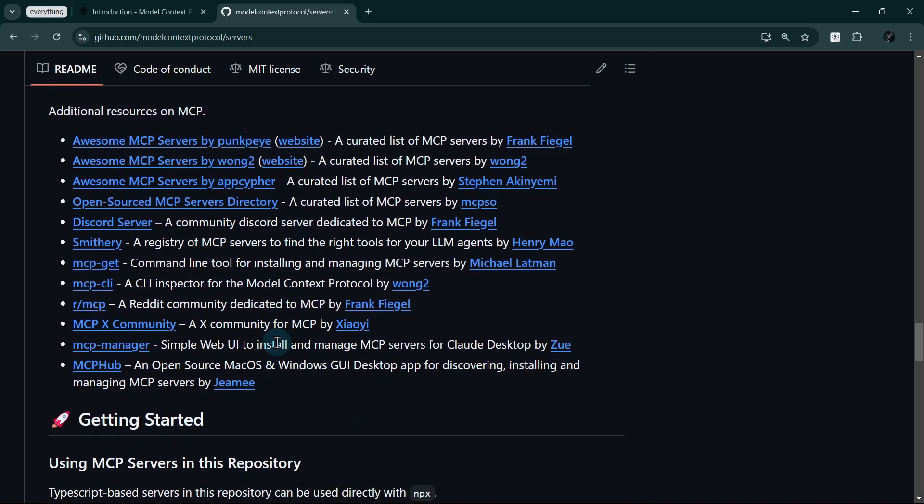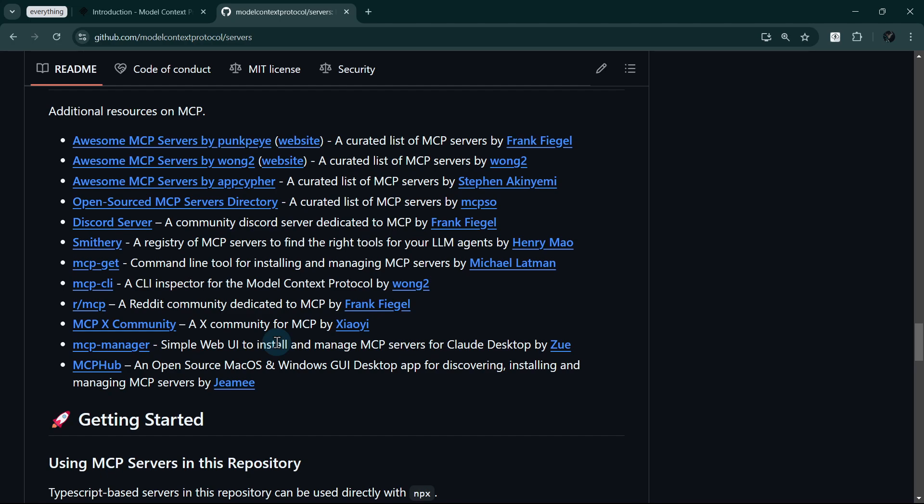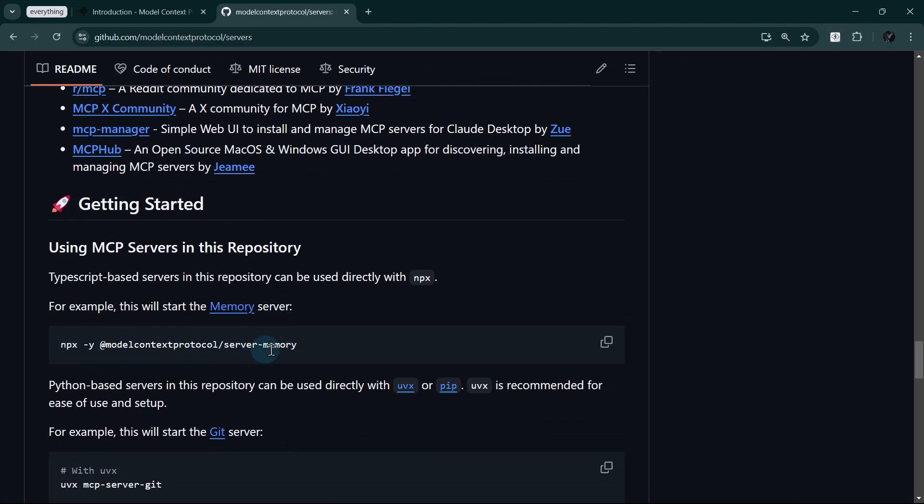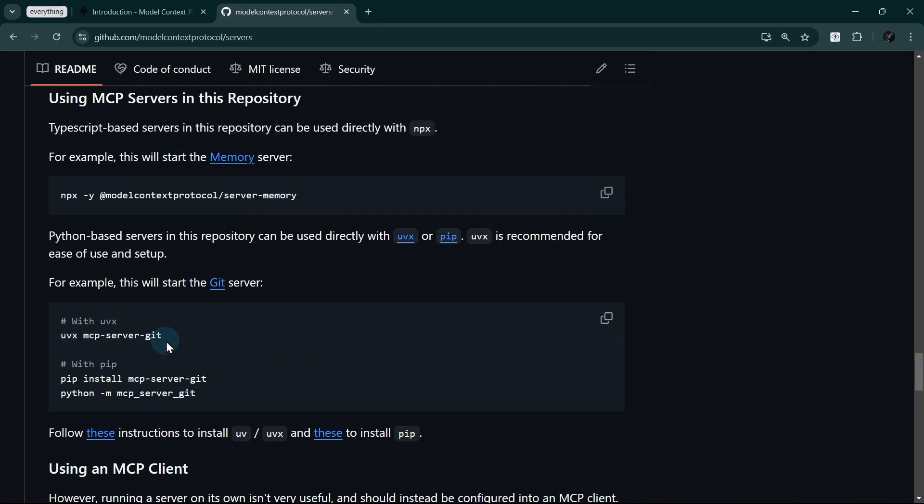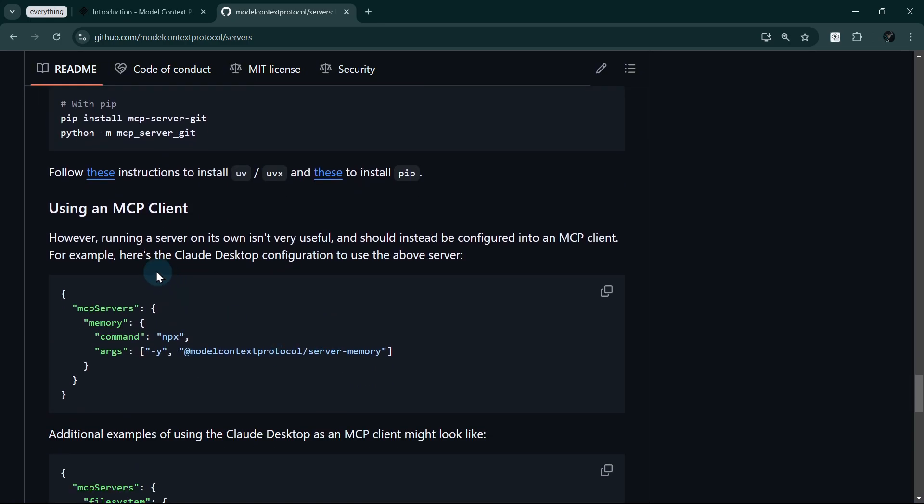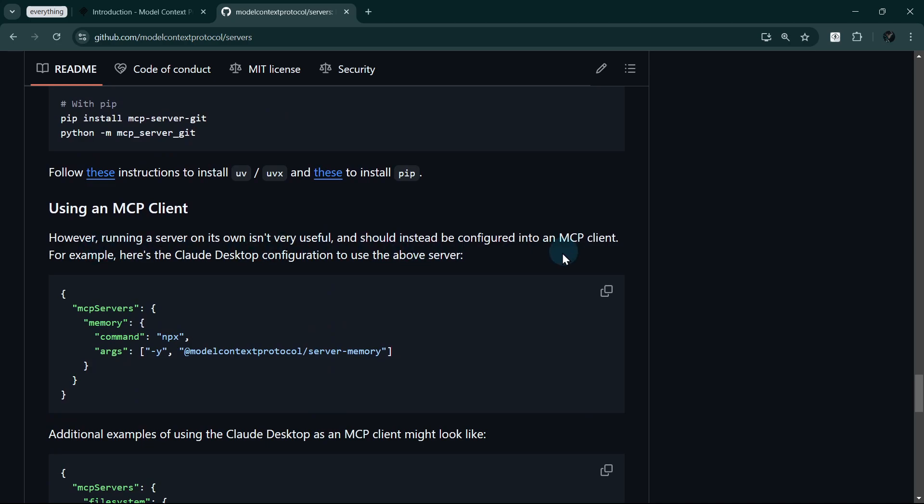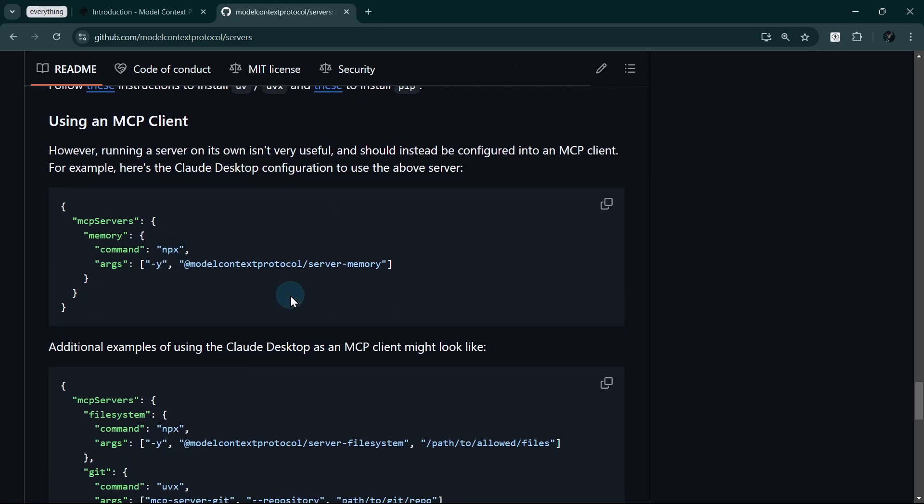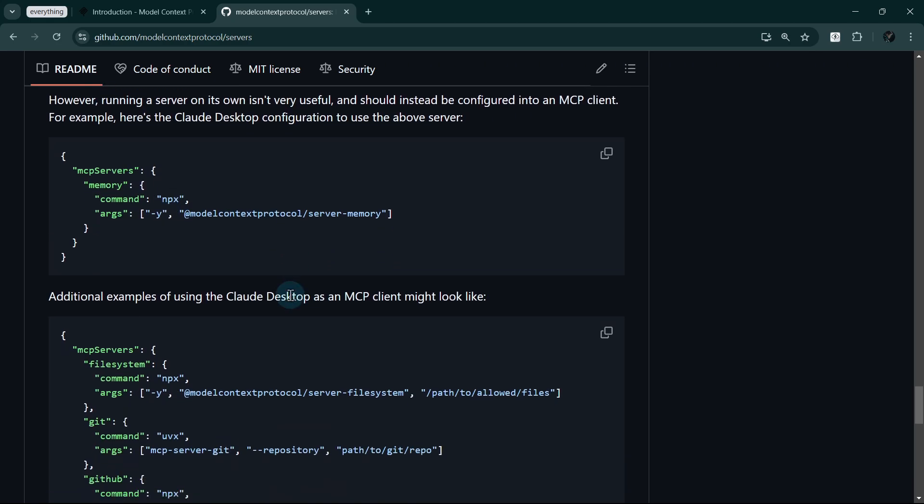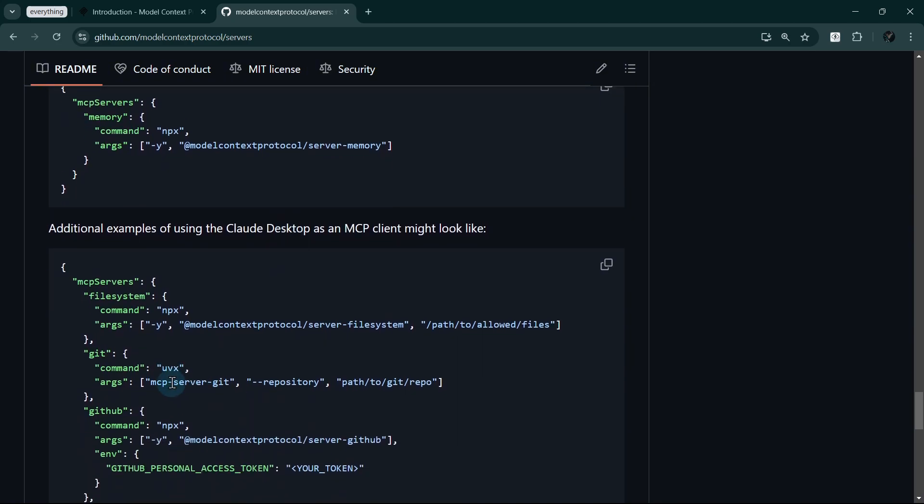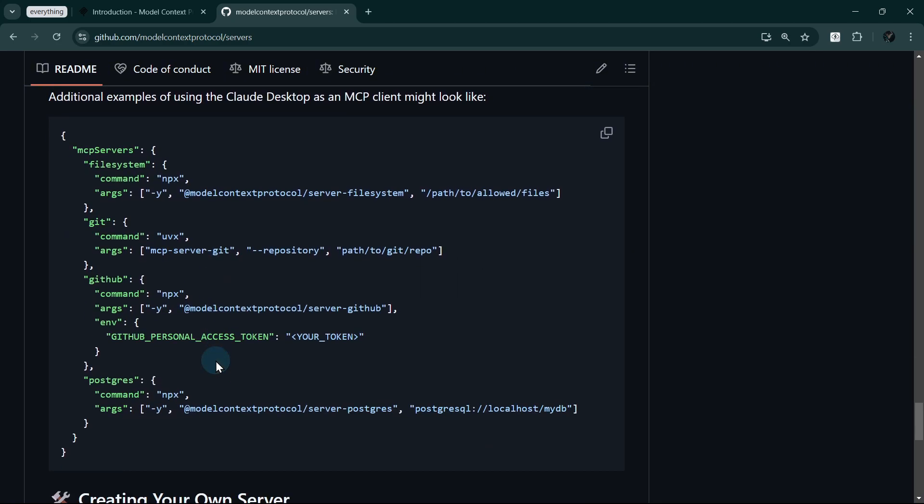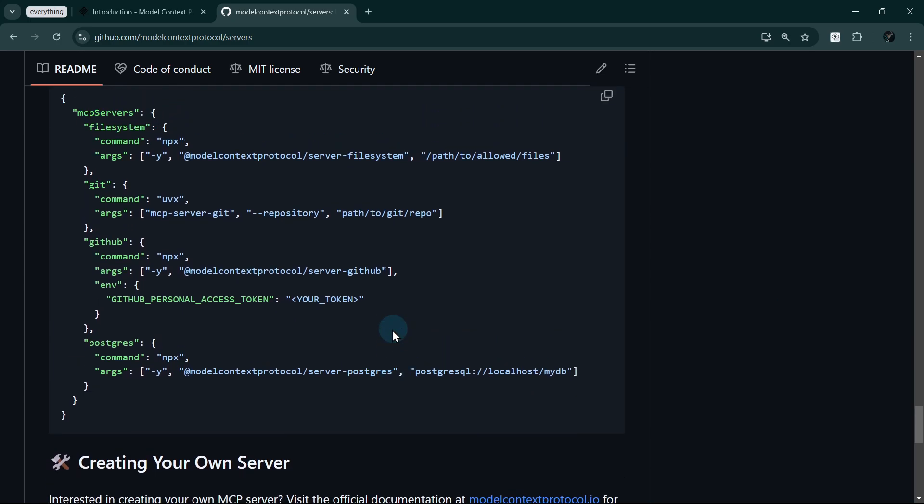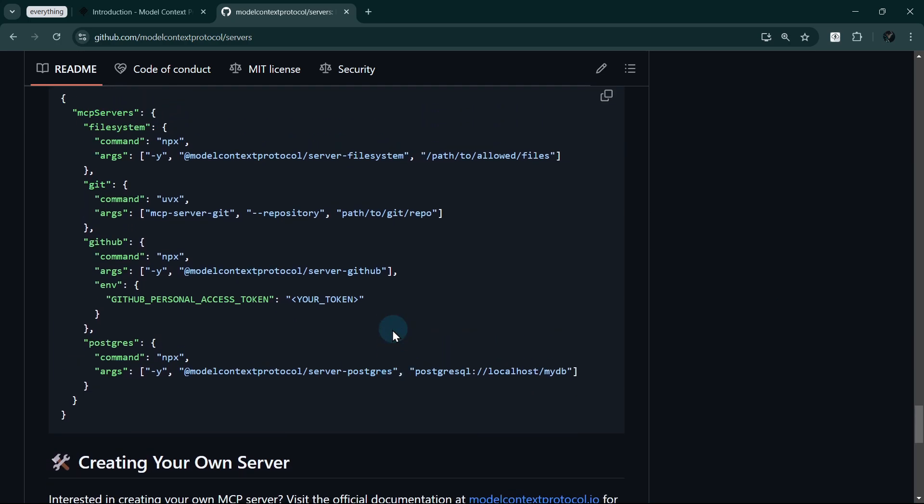Before we dive into integrations, let's quickly cover how to install MCP servers. The process is straightforward, with different options depending on the programming language used. For TypeScript-based servers, we'll use NPX, which makes installation as simple as running a single command. Python users have two excellent options: UBX, recommended for simplicity, or using the traditional pip installer. These package managers handle all dependencies automatically, making setup a breeze.